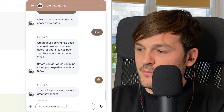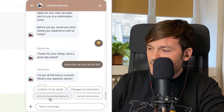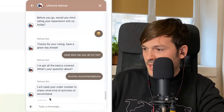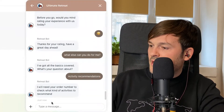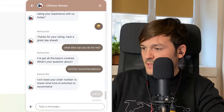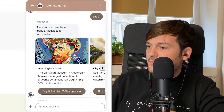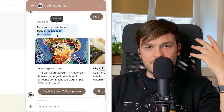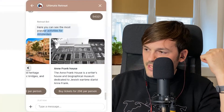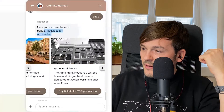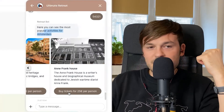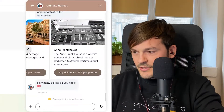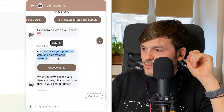Now let's explore more. Let's try activity recommendations. The bot says it needs my order number to check what activities it can recommend. I provide it and it shows the most popular activities for Amsterdam — it already knows my booking is in Amsterdam. It gives recommendations on what I can do, including Anne Frank's House. I can buy tickets directly from here!